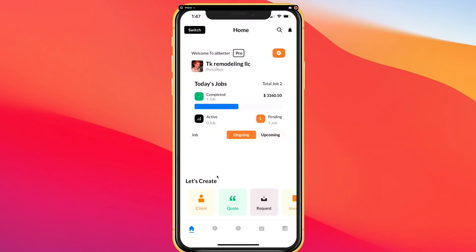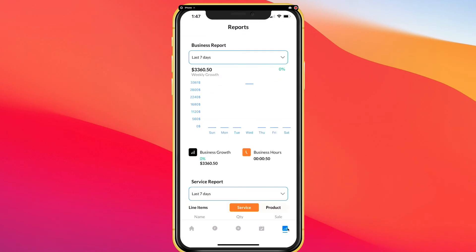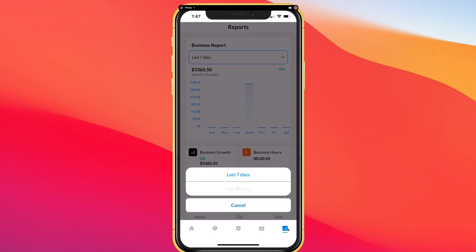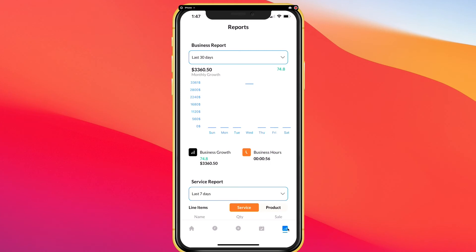Last but not least, here at the bottom right corner are your analytic tools. This allows you to see how your business is performing in a period of seven days or 30 days. In this example, we previously did a job.